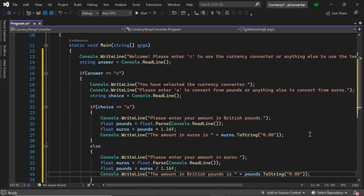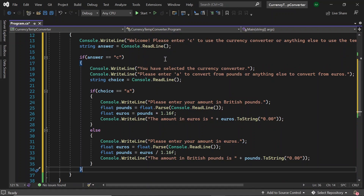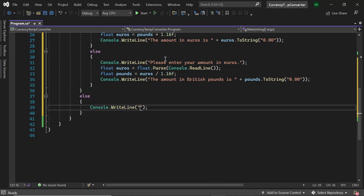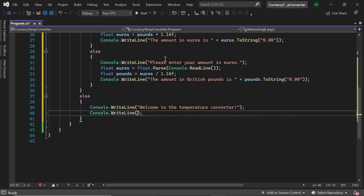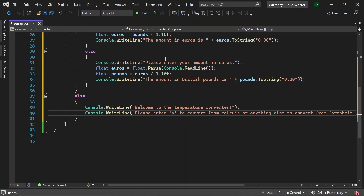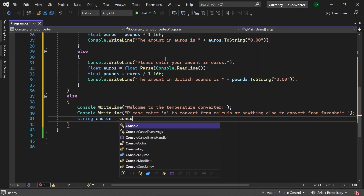So next, let's focus on our temperature converter. So if the user did not initially enter C to choose the currency converter, then they've chosen the temperature converter. So under the if statement, let's write else and then type 'Welcome to the temperature converter.' Let's also write 'Please enter A to convert from Celsius or anything else to convert from Fahrenheit.' So once again, let's create a string called choice and set it to console.readline.